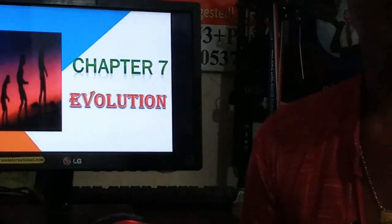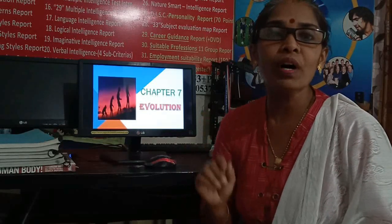Hello students and welcome in today's session. Today we are going to learn Chapter 7, evolution. In this chapter we are going to learn about the evolution process. Evolution is a process in which living organisms develop into more complex and more adaptable forms in their environment.